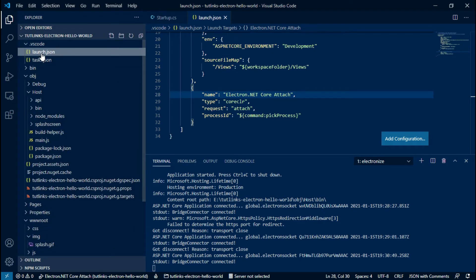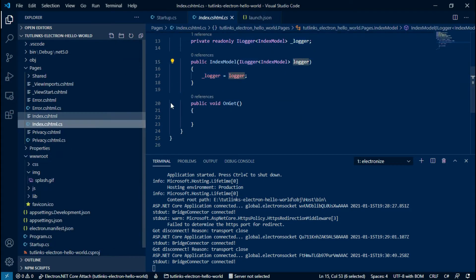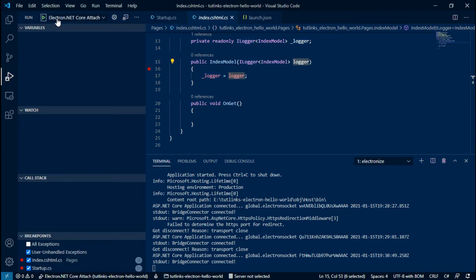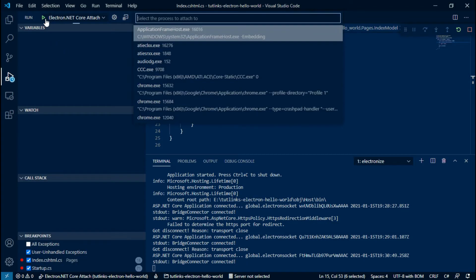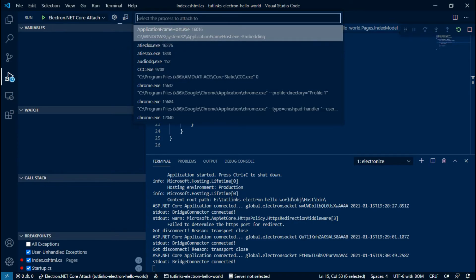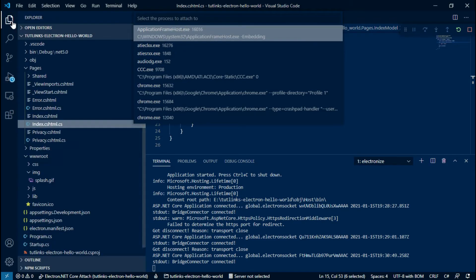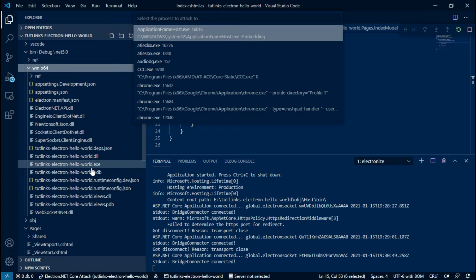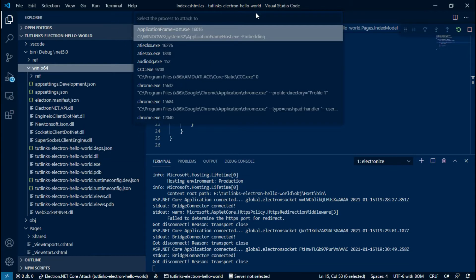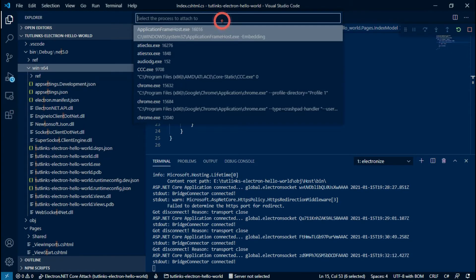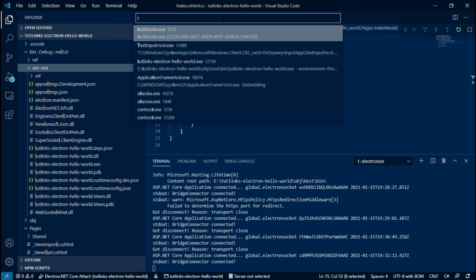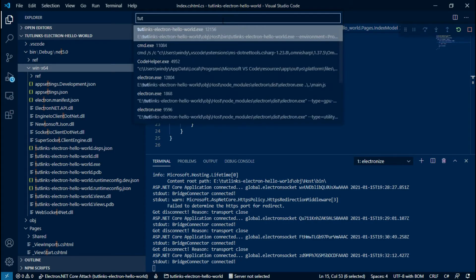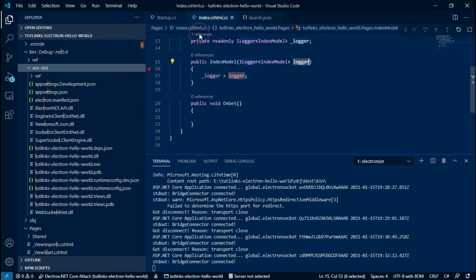Open index.cshtml.cs and add a breakpoint. With the Electron.NET Core Attach option selected, it's all run. In the select the process to attach to textbox, search for our already running Electron process, which is tutelinks-electron-hello-world.exe, and click on it to attach the debugger to it.